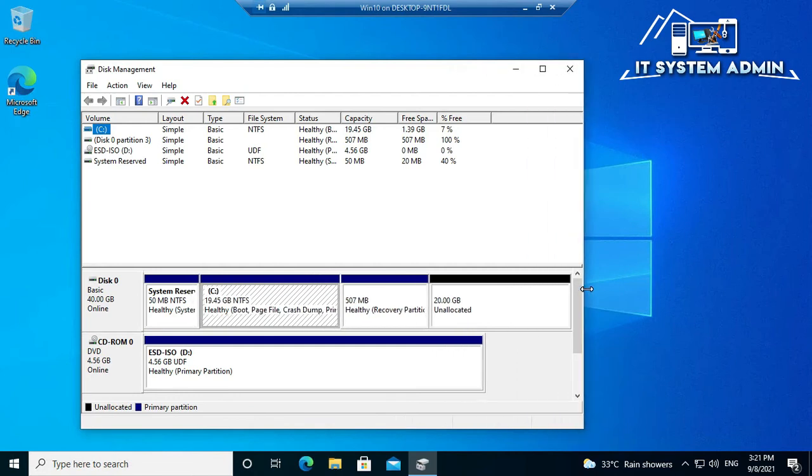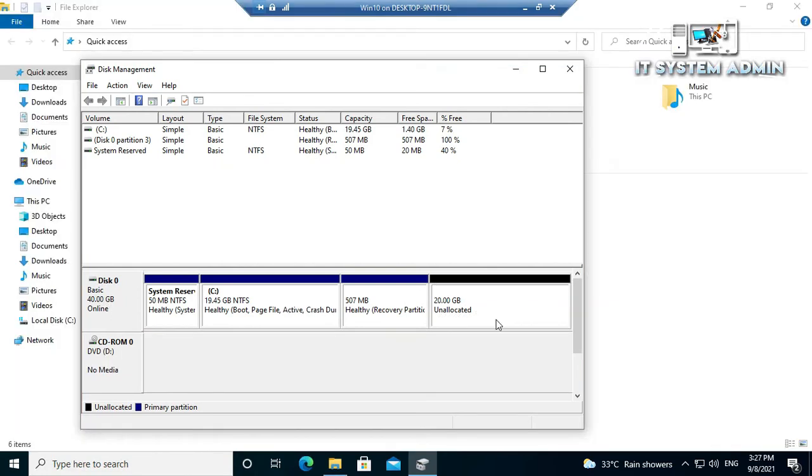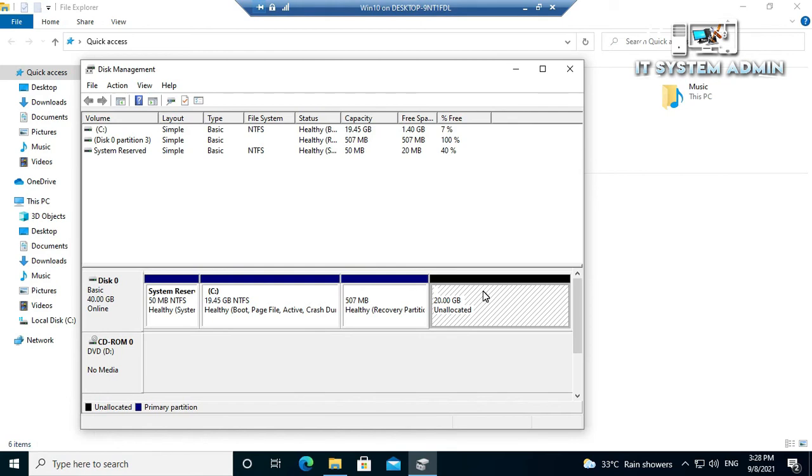Look, I have got another 20 GB here and it's unallocated. The disk size is now 40 GB. Now I am going to format this 20 GB.